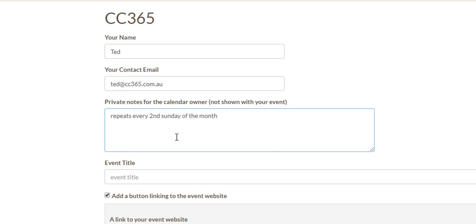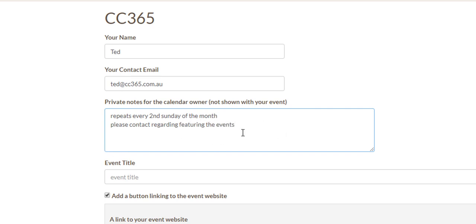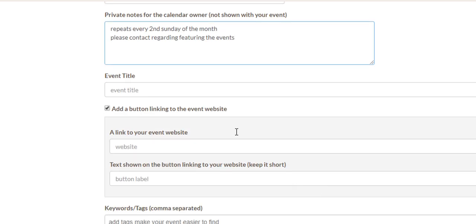So you can just let us know little things like that or please contact regarding featuring the event. So if you'd like to do one of the paid promotions where you can feature the event all across the website or Facebook and Instagram and all those sorts of things, you can let us know there. We'll get in contact typically via email to set that all up for you, or we can give you a buzz on the phone.